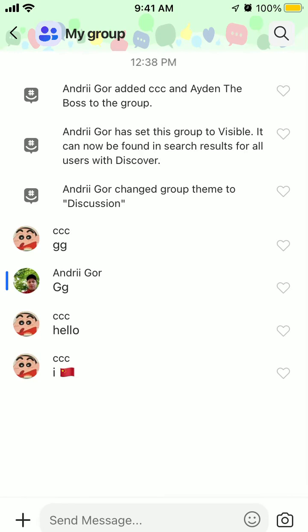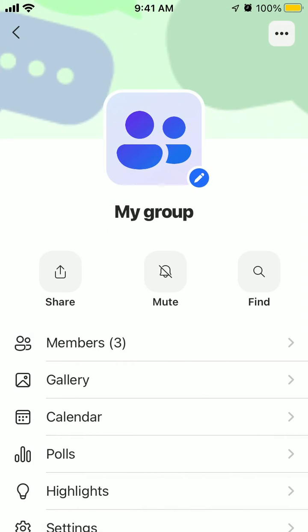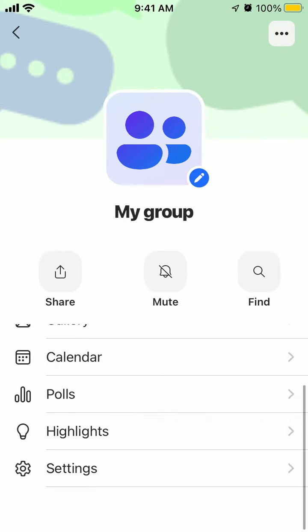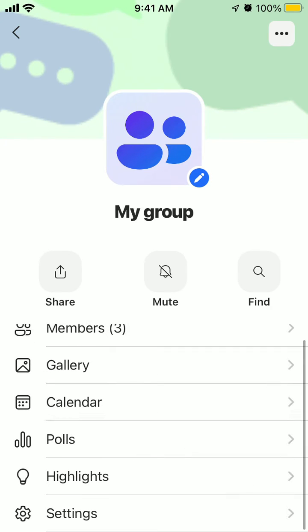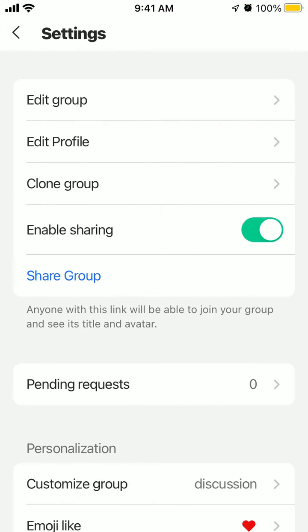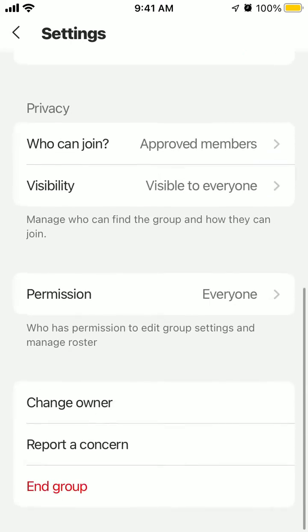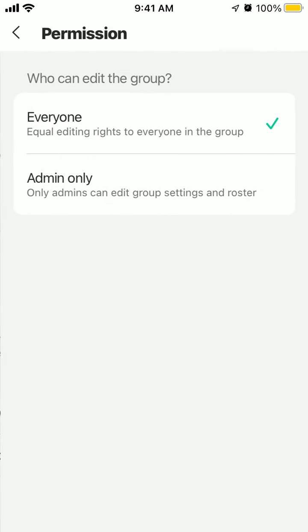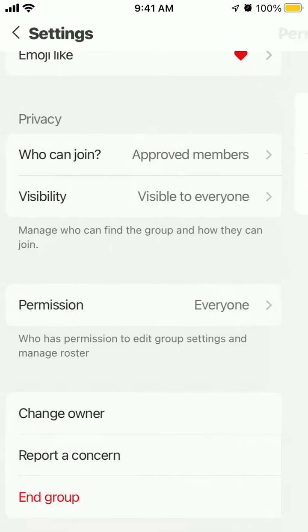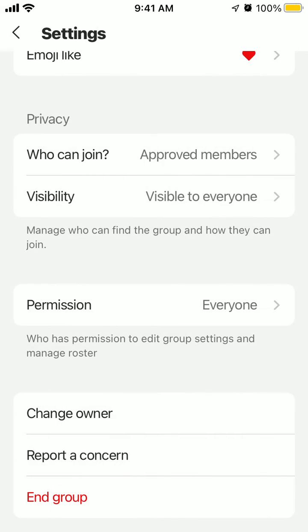There are also a lot of other customizable settings in this group which you can explore. You can edit the group, delete members, set some permissions if you want to make it more private, change owner, and all of that.